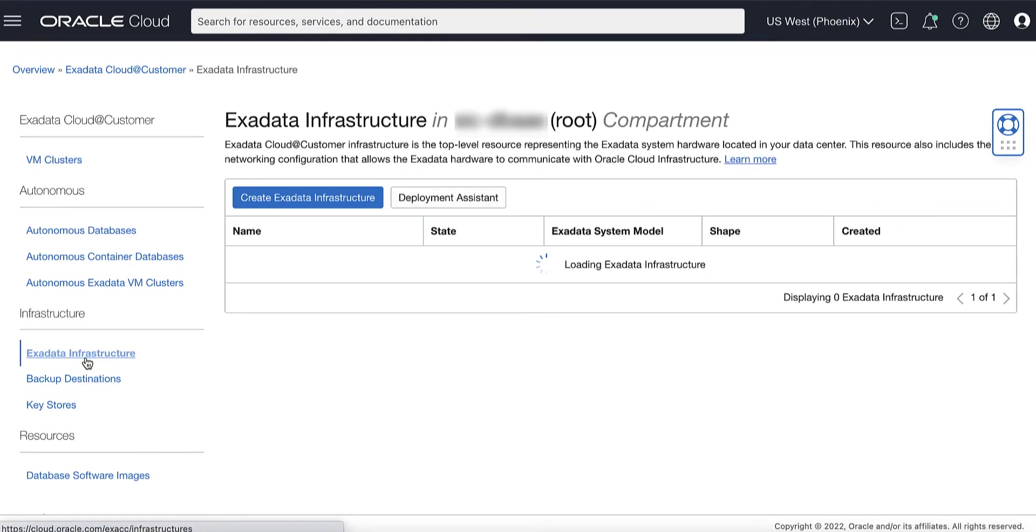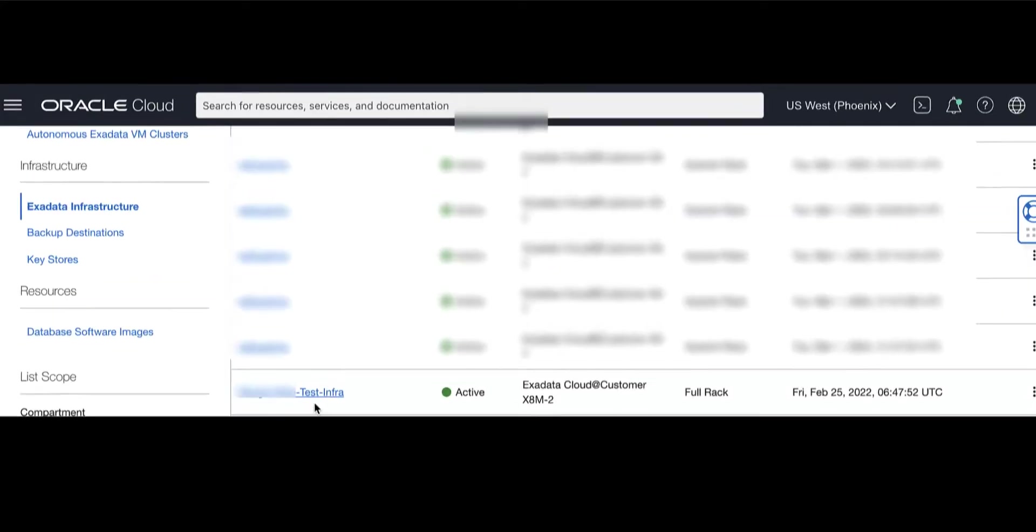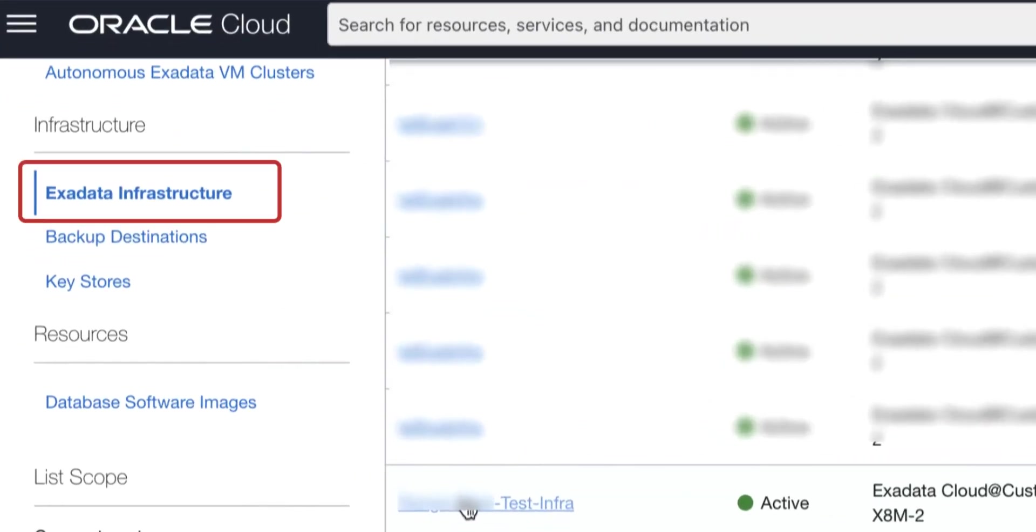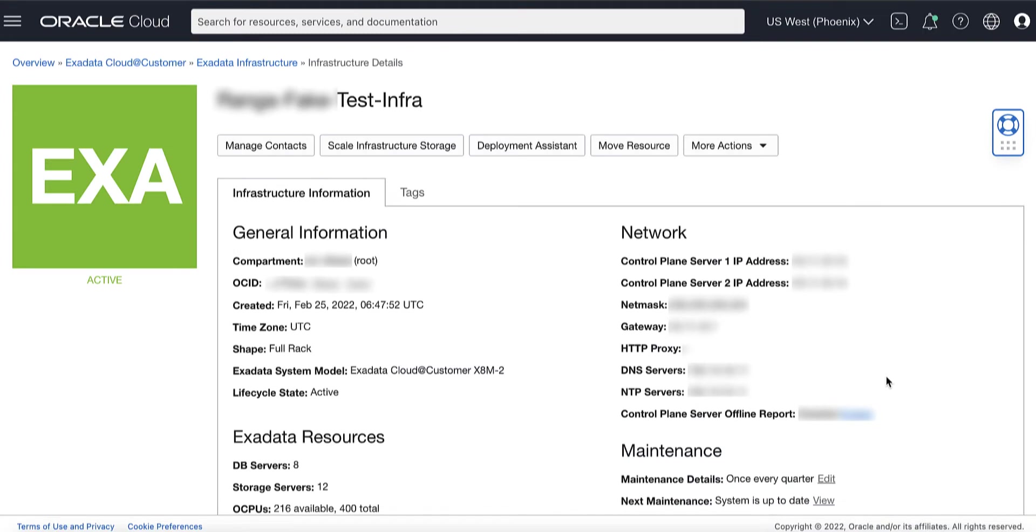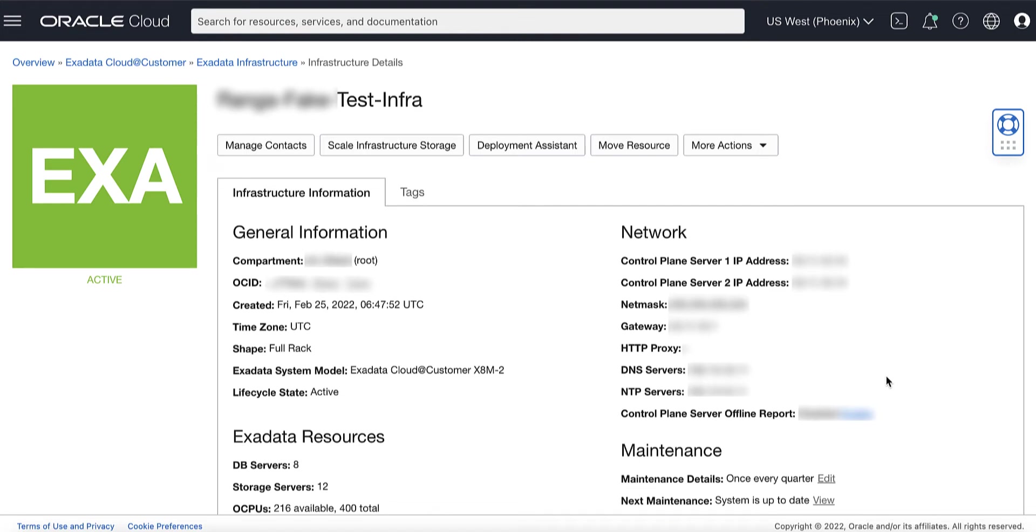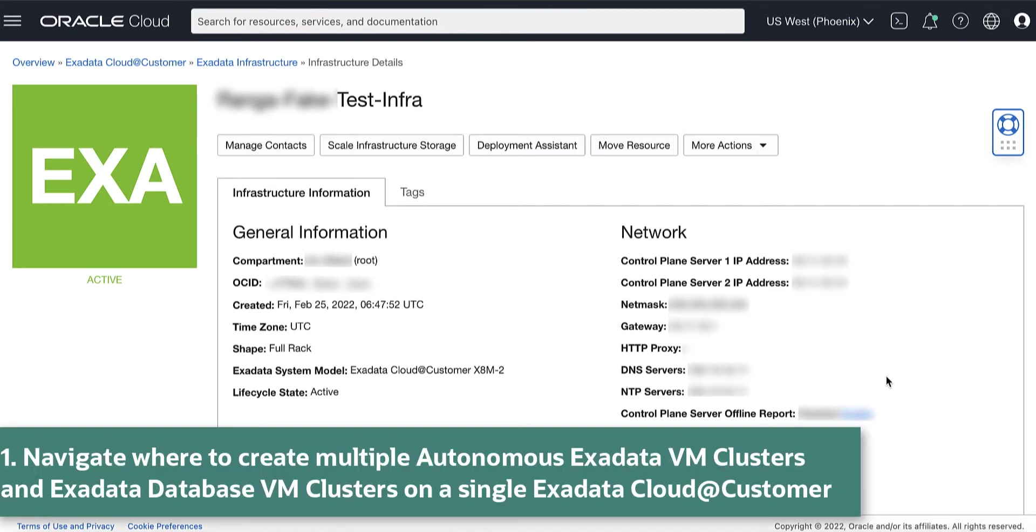Click Exadata Infrastructure and click the name of the Exadata Infrastructure for which you want to create your Autonomous VM Cluster. The Infrastructure Details page displays information about the selected Exadata Infrastructure.